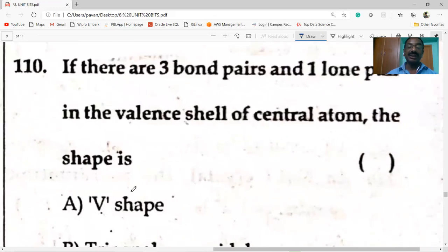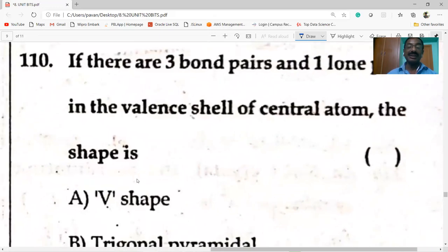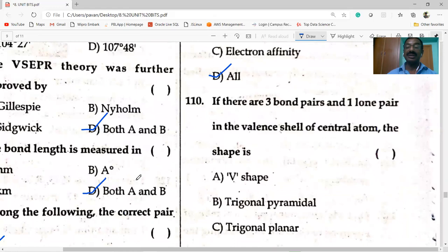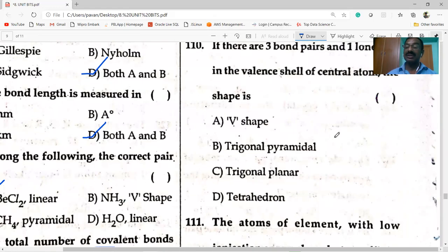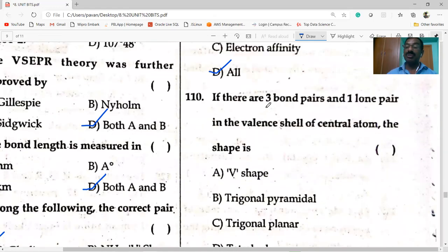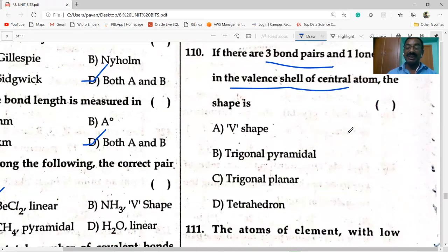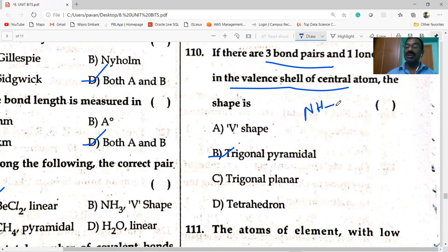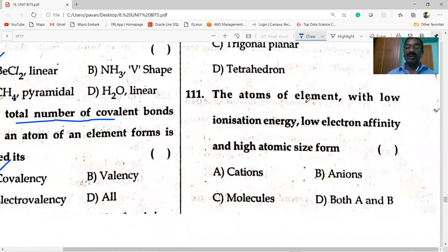If there are three bond pairs and one lone pair in the valence shell of the central atom, the shape is trigonal pyramidal. For example, ammonia has three bond pairs and one lone pair.